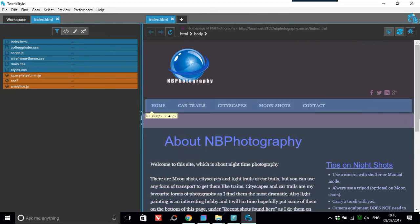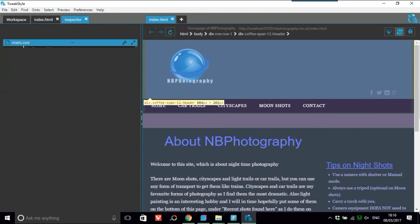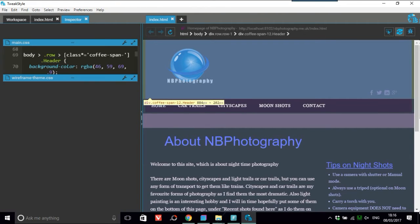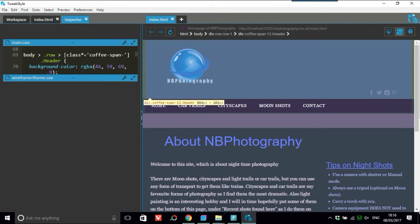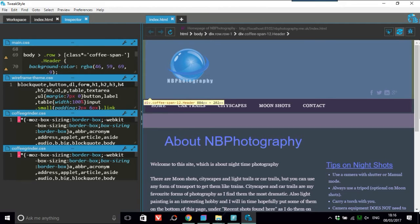So any element, say for example we want the header. So now you'll get all the CSS that's related to that header on this left pane.